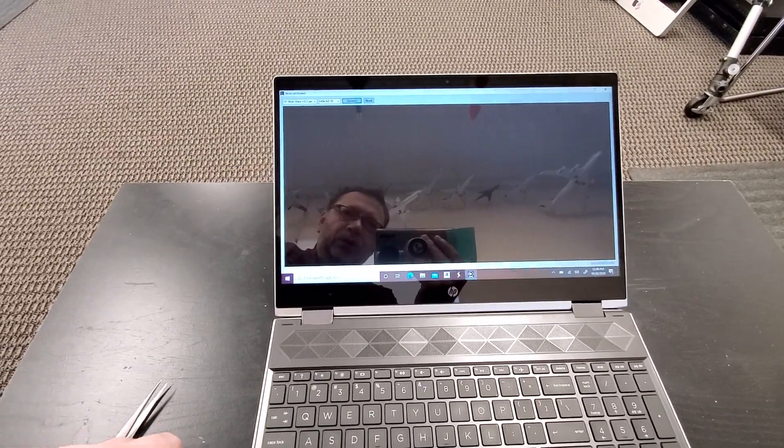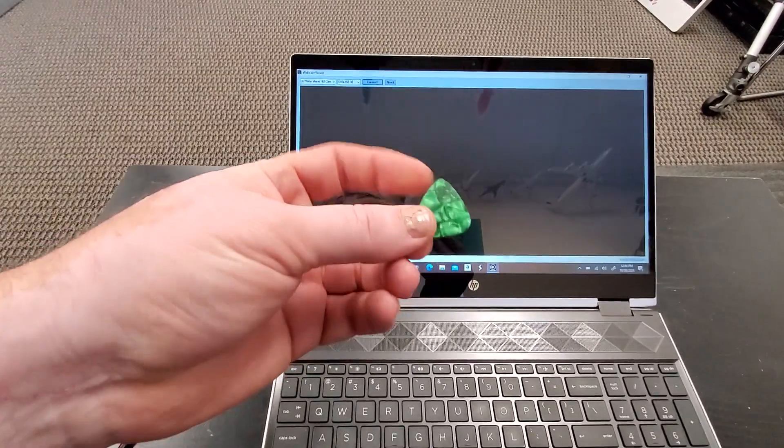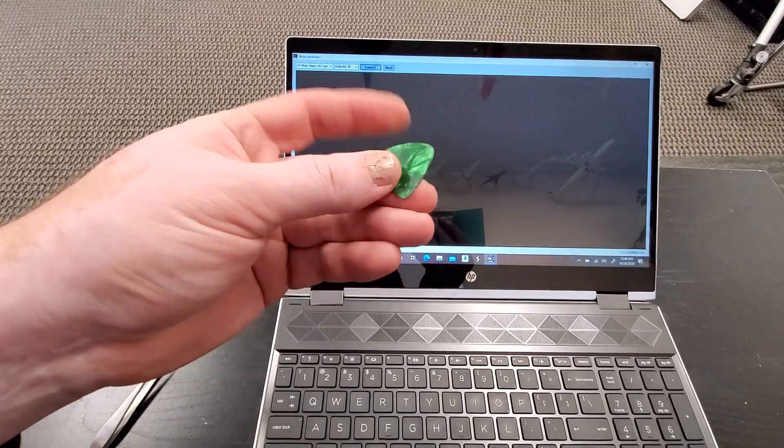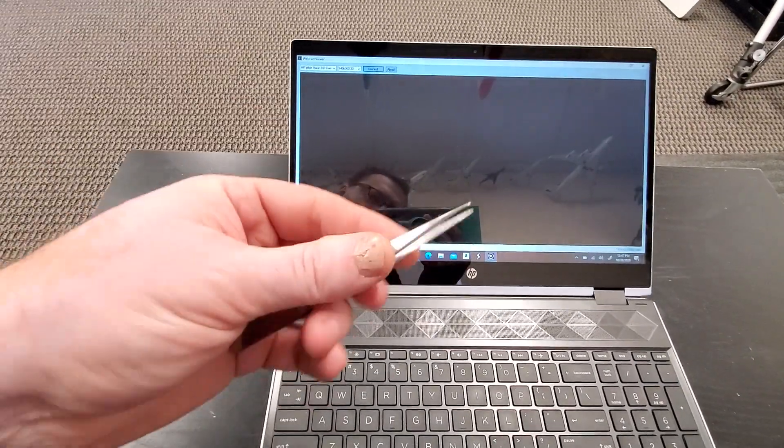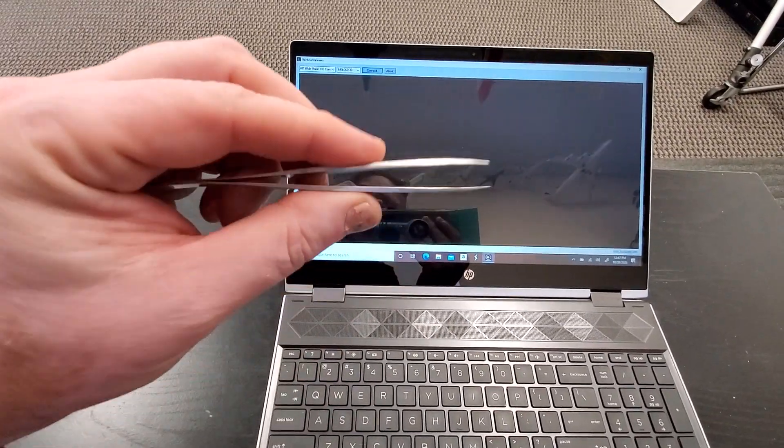What you will need for this is a guitar pick and tweezers.